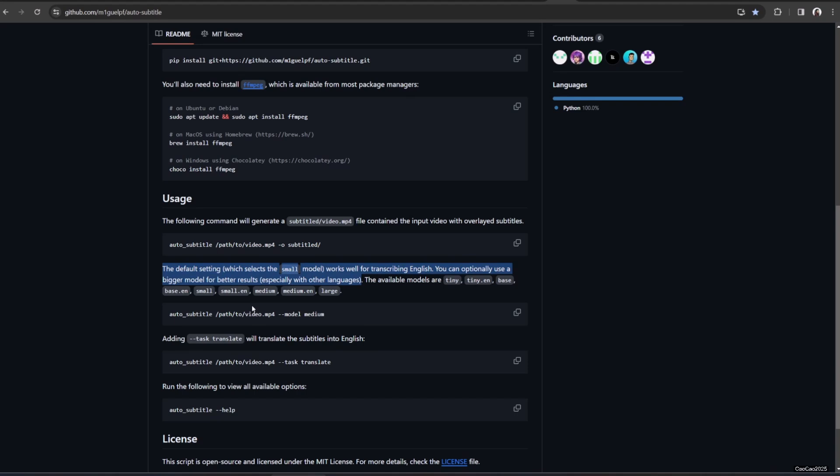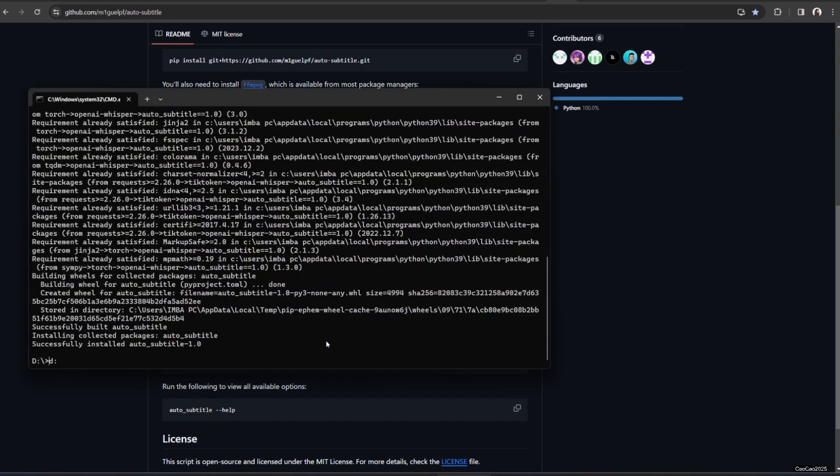The default model that it used is the small Whisper. You could add --model and after that you could add a model that you want from tiny, tiny.n, base, base.n, small, small.n, medium.n, and large. You could also add --translate as parameter so the subtitle will be translated into English.